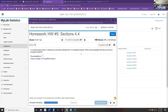Let me outline some of the ideas that are coming to bear in this problem as a review of chapter four in general, and chapter four section four which is what this homework is based on.